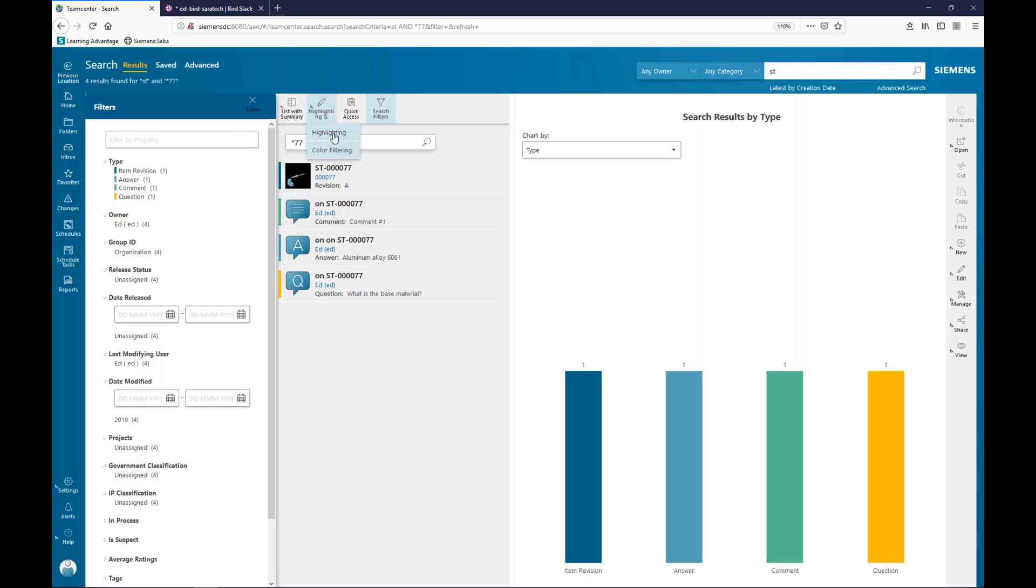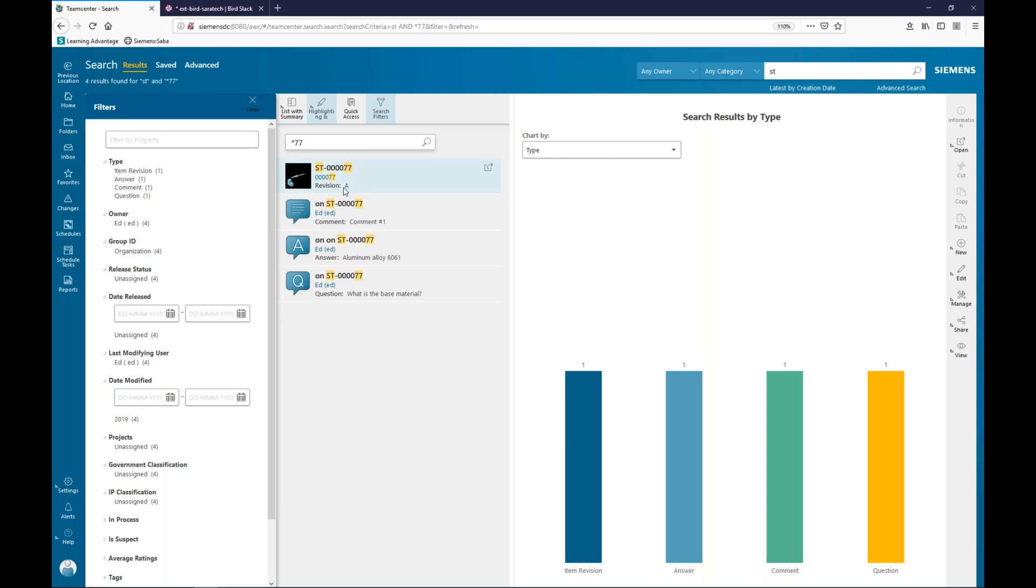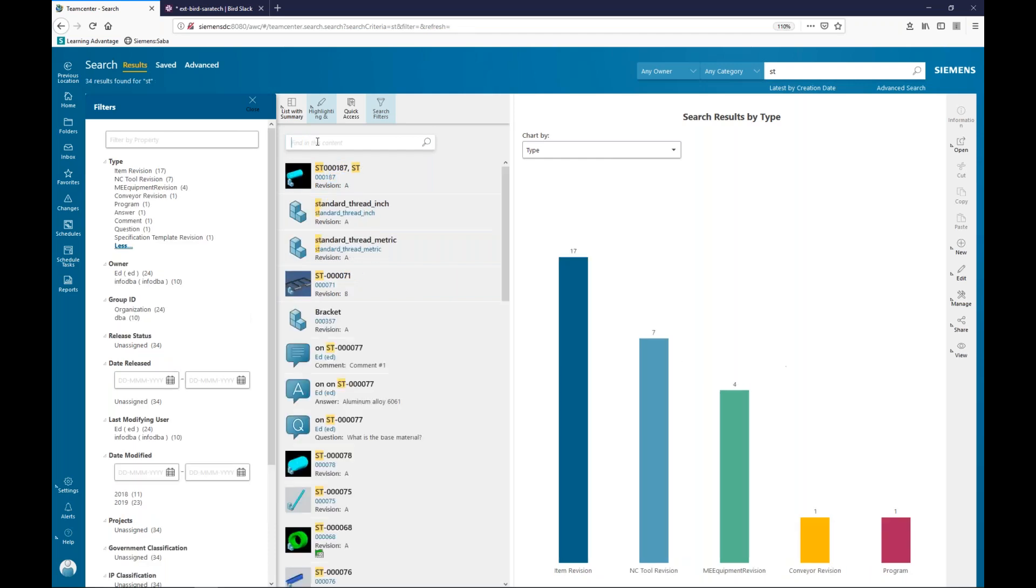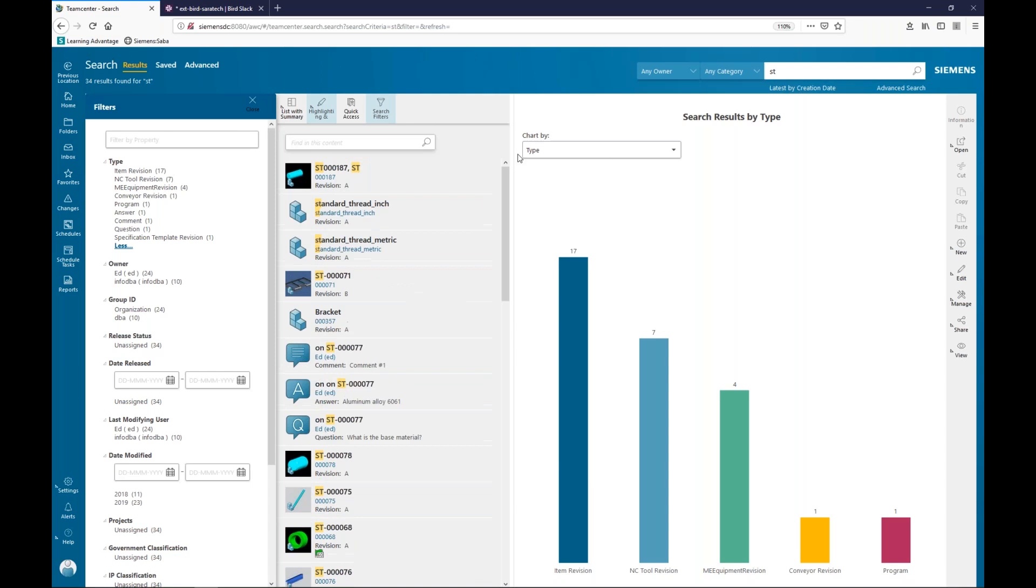A couple of other things that are kind of interesting here is I can turn on highlighting. And when I do that, Teamcenter tells me where it found the matches. So, my first selection was searching on the letters ST. And then, my secondary filter or selection was 77. So, it shows me where it is, which can be really handy, particularly if you end up with a large number of data.